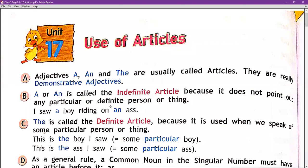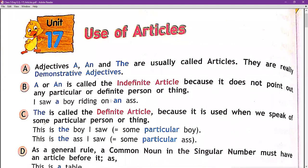Definite means a specific or particular person. For example: 'I saw a boy riding on an ass.' Here, 'a boy' — the boy is not a particular boy, so we use the article 'a.' 'Riding on an ass' — we use 'an' before 'ass' because it begins with a vowel sound.